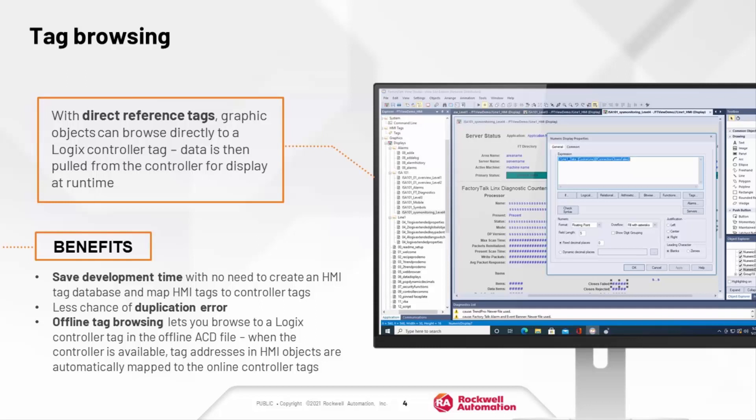In FactoryTalk View Studio, you can simply tag browse from display objects directly to the desired data points in the controller. This saves development time and significantly reduces the chance of duplication errors, because you're only creating tags once in the controller and then browsing directly to them from the HMI.